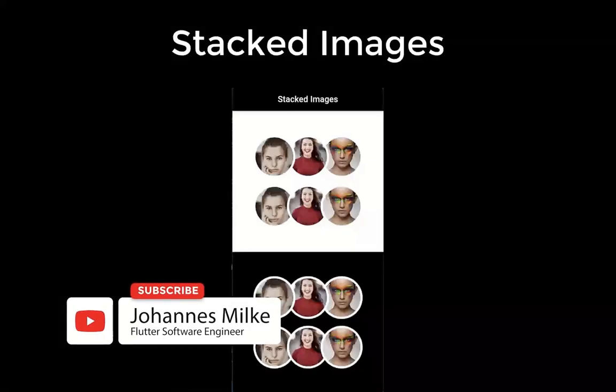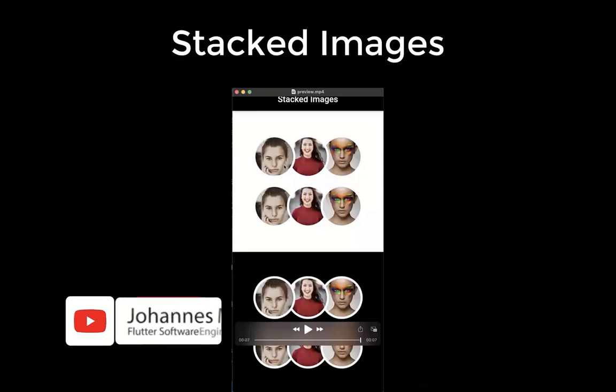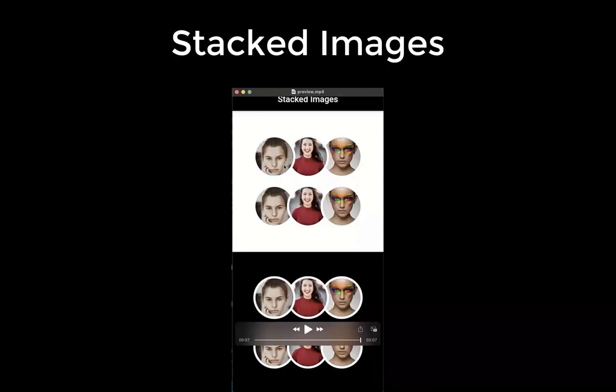Let's create stacked images or stacked widgets which overlap on each other. We create here two variants. The first one is that we overlap the images from left to right. And secondly, we overlap the images from right to left.